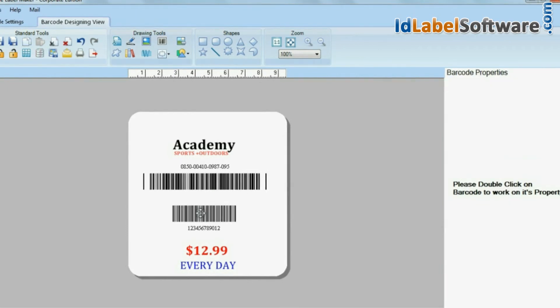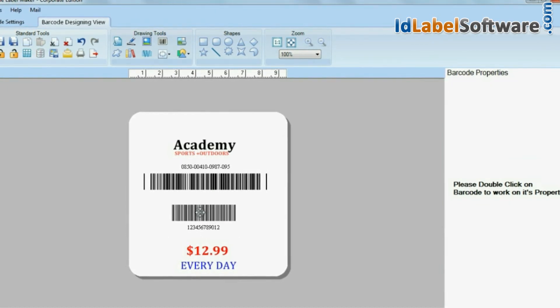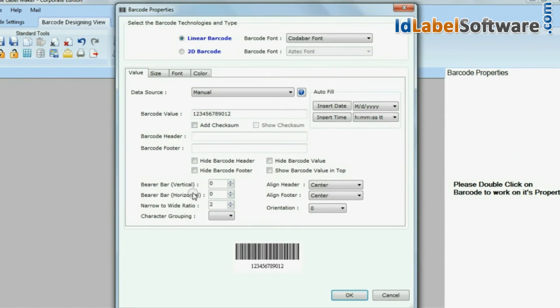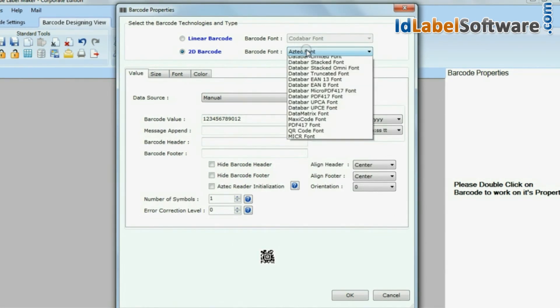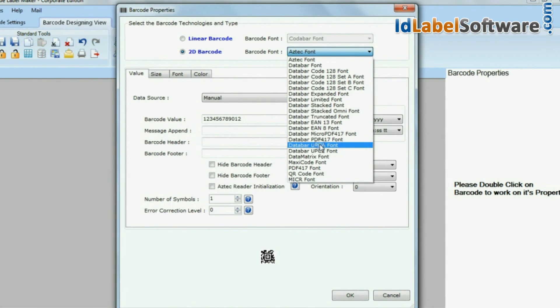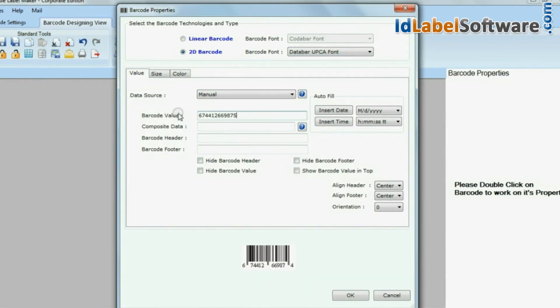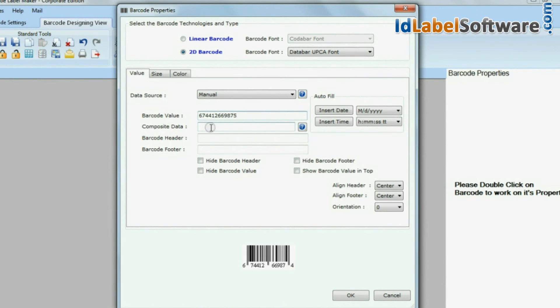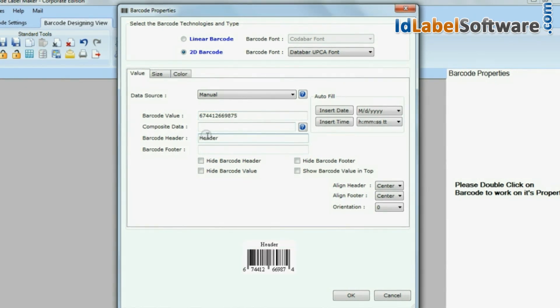Click on barcode. Now we are choosing two-dimensional barcode with Data Bar UPCA font. Enter your barcode value. You can modify your barcode using the given settings, as we have done earlier.